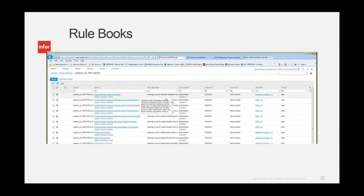The rule books allow you to go ahead and build out the particular policies you're using internally. We'd love to discuss this with each of you on the webinar today to see what sort of policies you have in place. The rule books can be manipulated and customized for those particular policies.